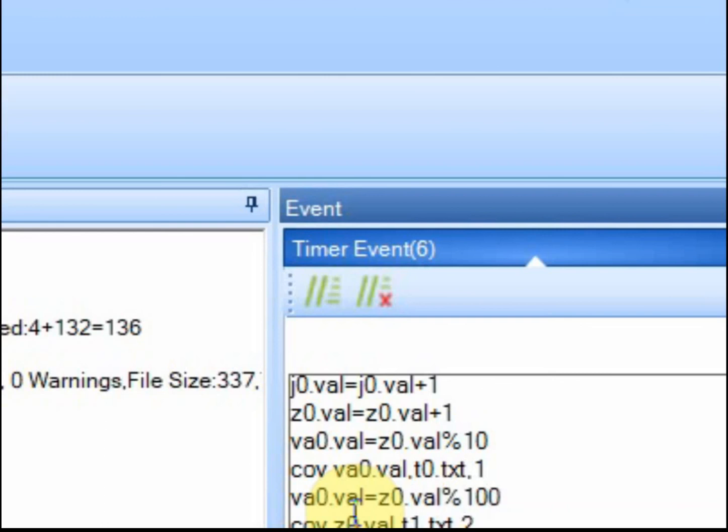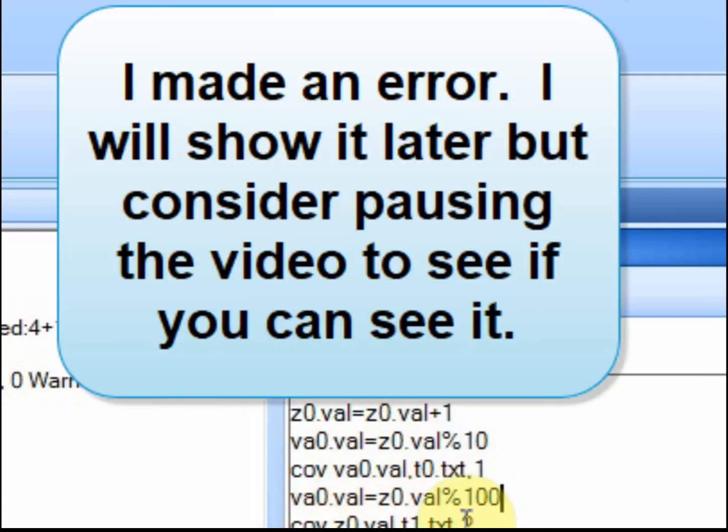So what it'll do is it will divide that same counter by 100 and show it down here. So it'll count from 0 to 99 and then when it's 100 it'll go back to 0 to 99.